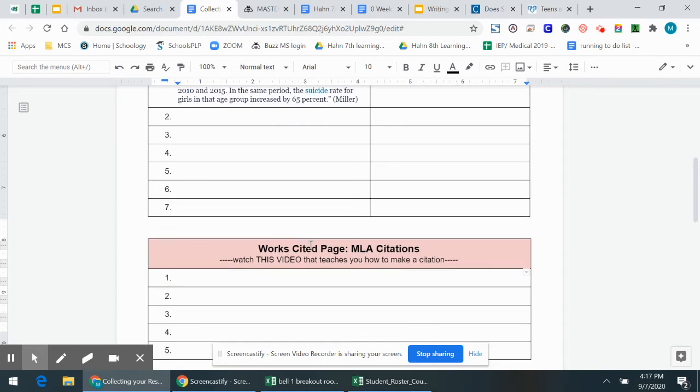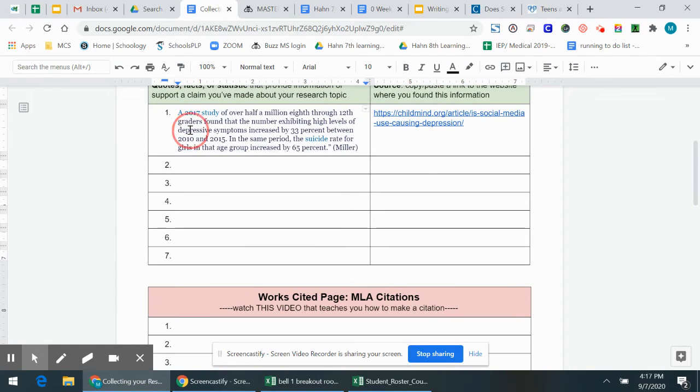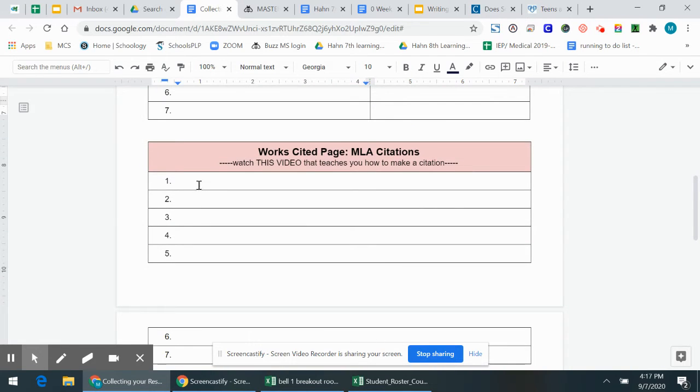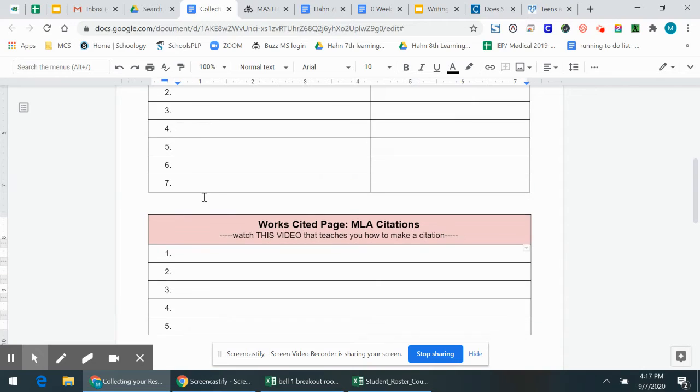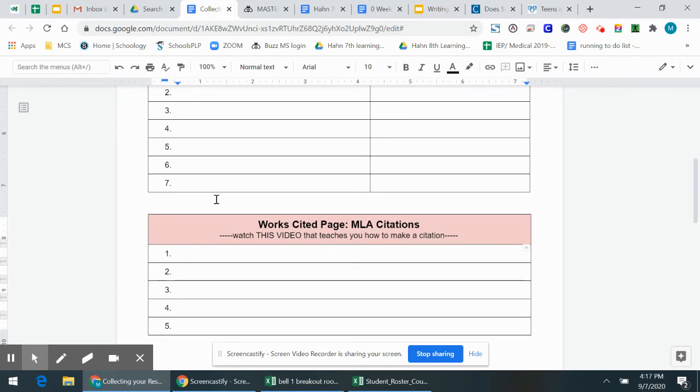So make sure that the number one matches the number one citation. And in your citation, you learned that it has like the author's last and first name. It's got the date it was published, that kind of information. But Google Docs actually does this for you, which is so great.